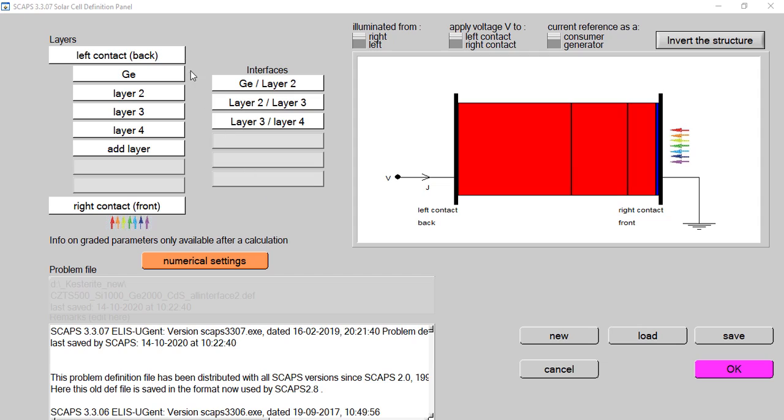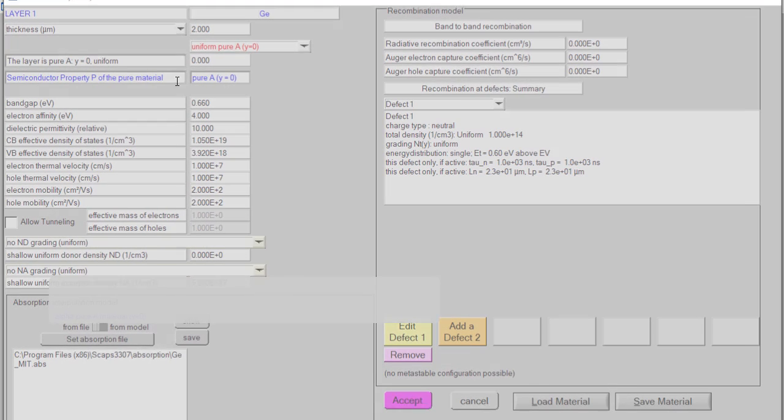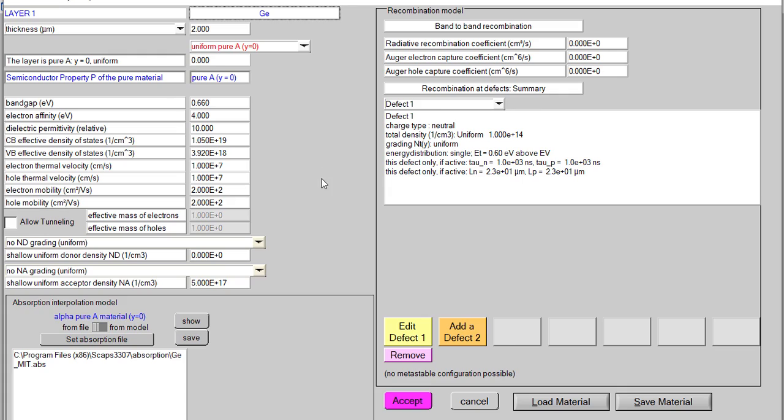In SCAPS they give us an option so that we can provide absorption files from external sources. Suppose in my solar cell there is a layer which is germanium and I have given all the parameters, but here comes the question of how to set the absorption file.